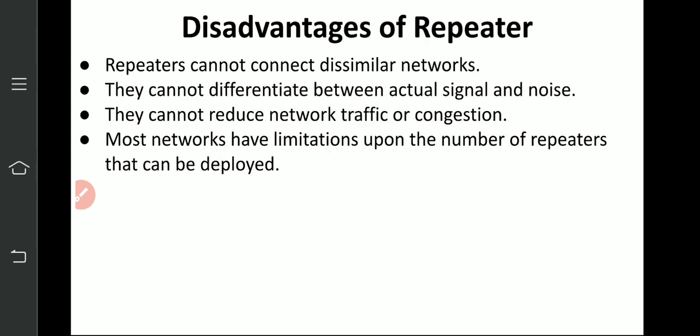Disadvantages of repeater: repeaters cannot connect dissimilar networks — for example LAN and WAN cannot be connected together; LAN connects to LAN, and WAN connects to WAN. They cannot differentiate between actual signal and noise — they also amplify noise. They cannot identify whether a signal is unwanted noise or the original signal, so all incoming signals get amplified. They cannot reduce network traffic or congestion. Most networks have limitations on the number of repeaters that can be deployed.